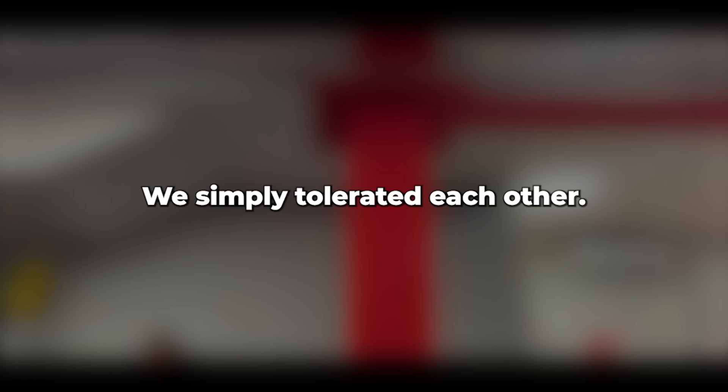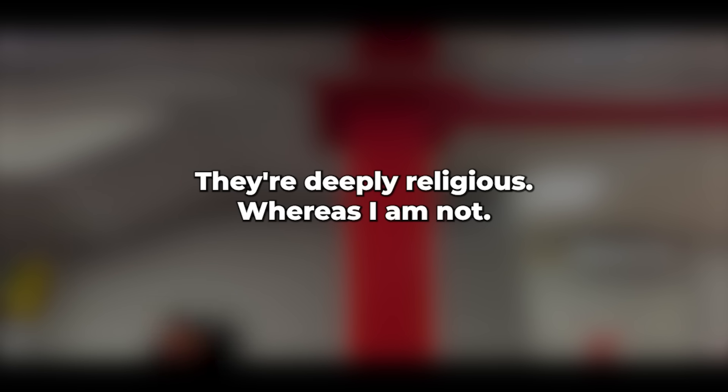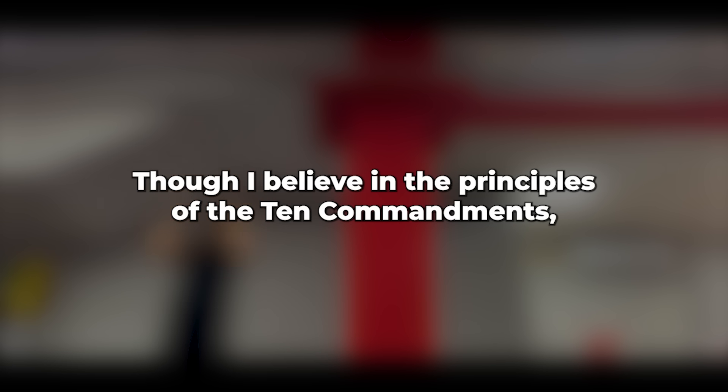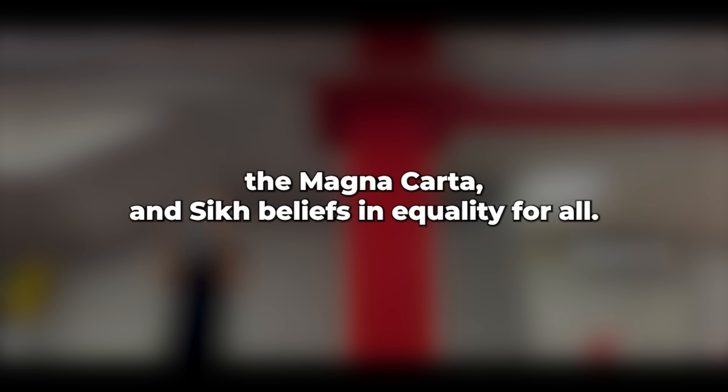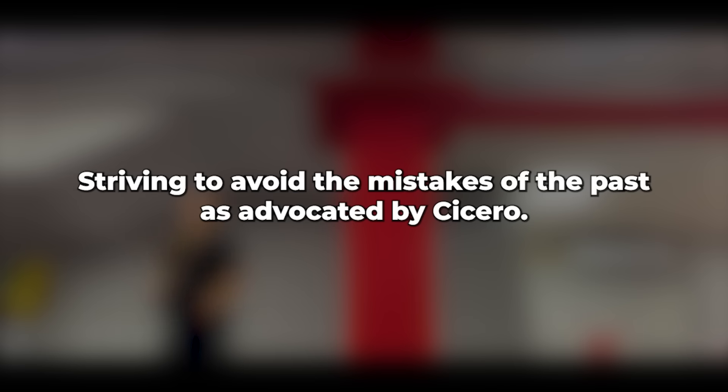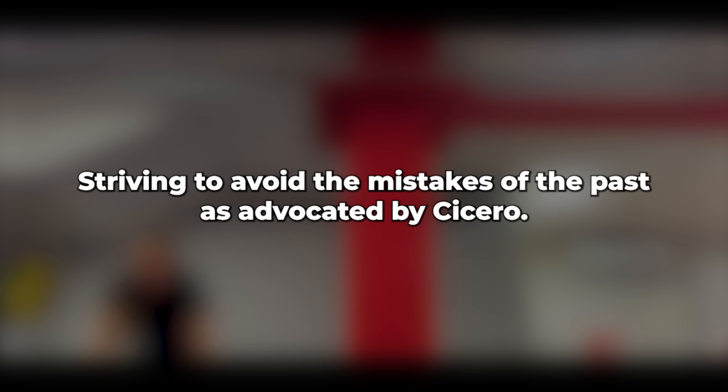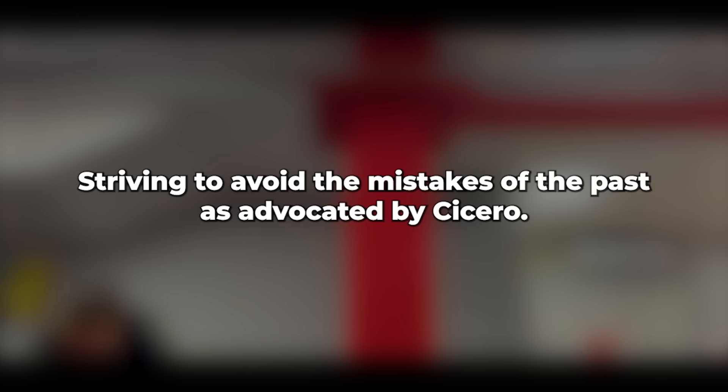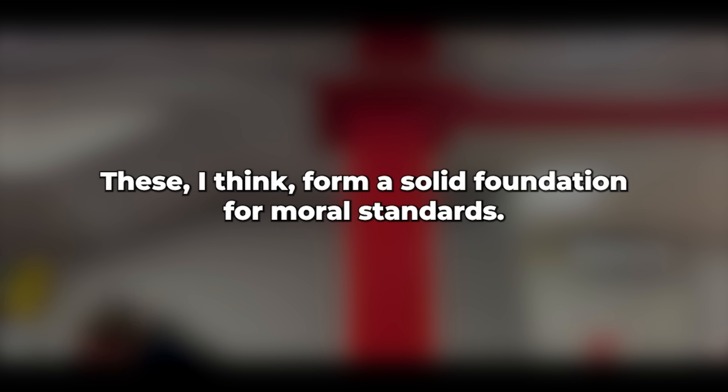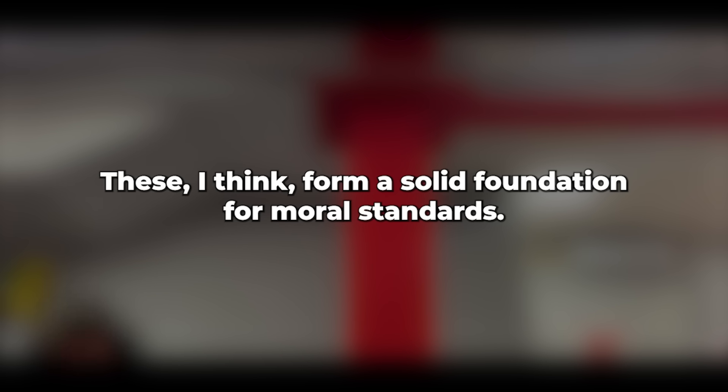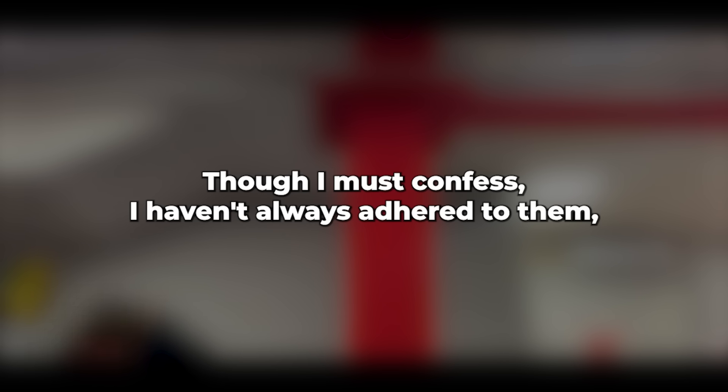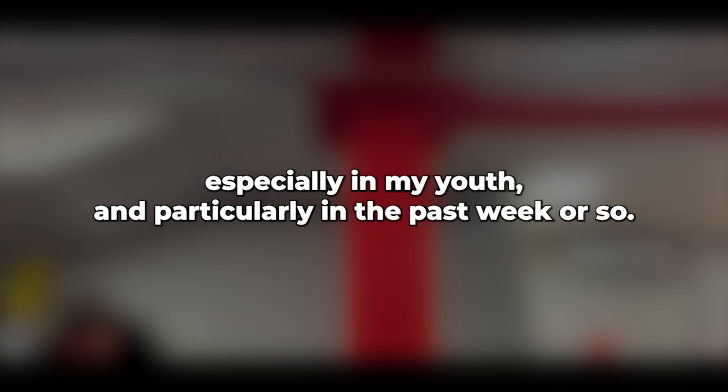They're deeply religious, whereas I am not, though I believe in the principles of the Ten Commandments, the Magna Carta, and seek beliefs in equality for all, striving to avoid the mistakes of the past as advocated by Cicero. These, I think, form a solid foundation for moral standards. Though I must confess I haven't always adhered to them, especially in my youth and particularly in the past week or so.